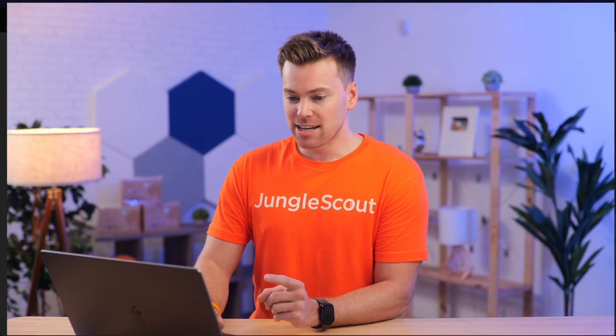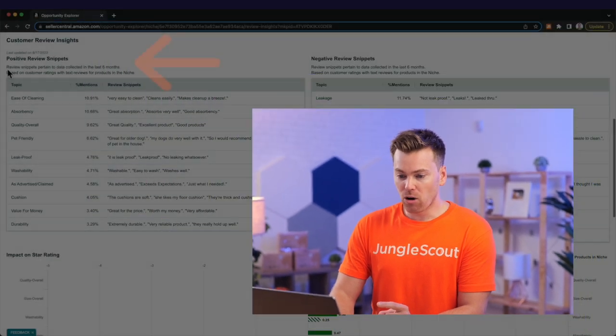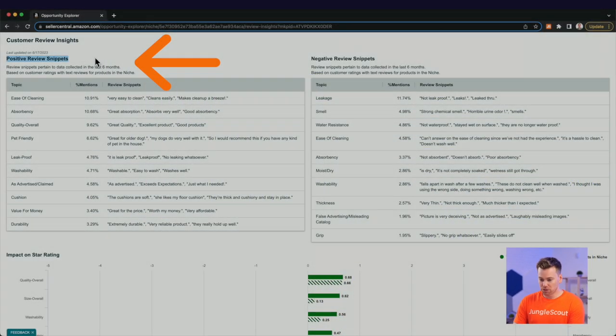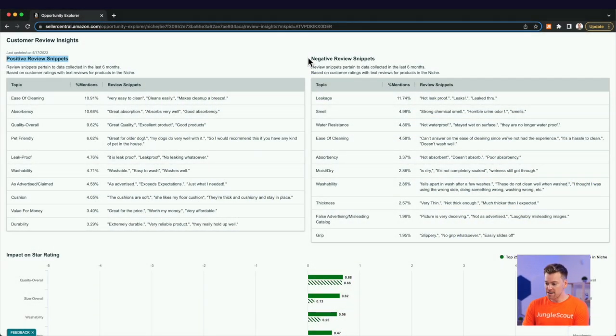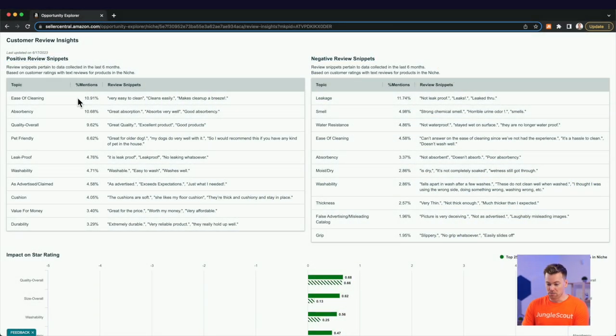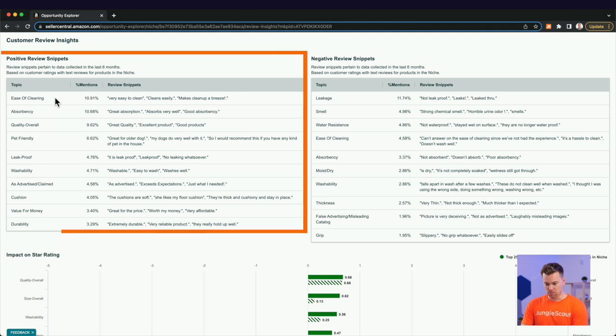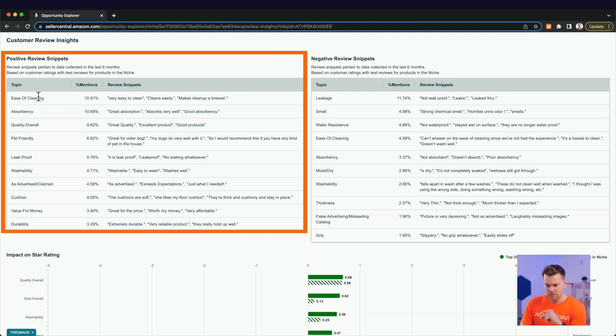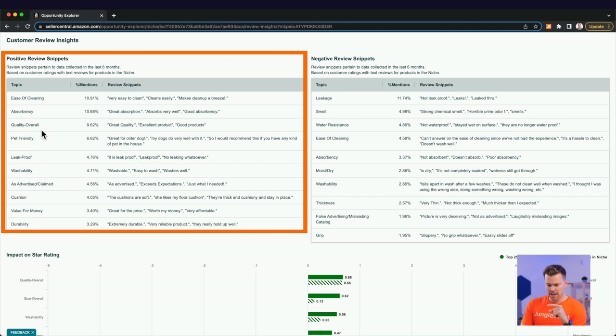And then you're basically going to weaponize this in your listing. And before you had to download reviews manually, use ChatGPT to analyze them, and it was just a time sucker. But what this is doing, Amazon is essentially gathering all the positive reviews, all the negative reviews, and then weighing them. So in this example, in this niche, a lot of people love that these products are easy to clean. They're very absorbent. They have good quality. They're pet friendly, leak proof, and so on.